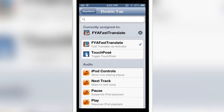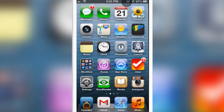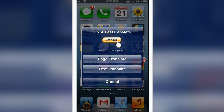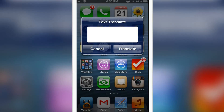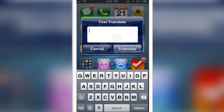Let me go to the home screen and double tap on the status bar. There you can see you have two options: page translate and text translate. Now let me select text translate.